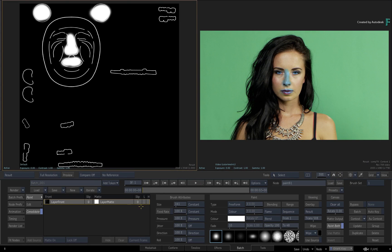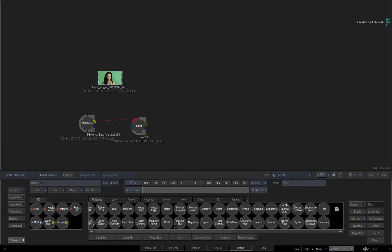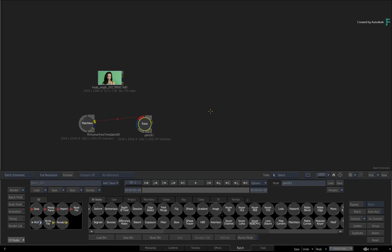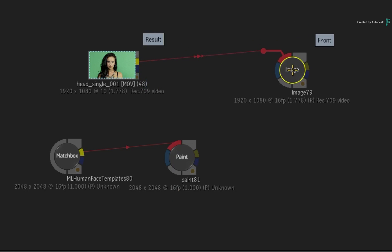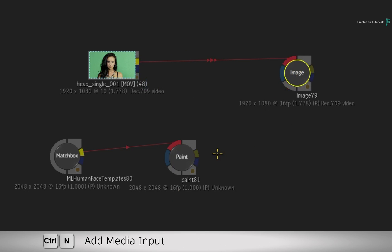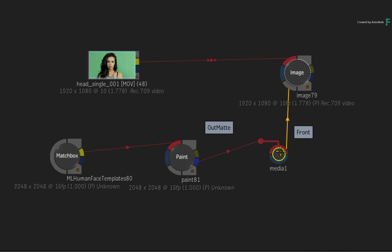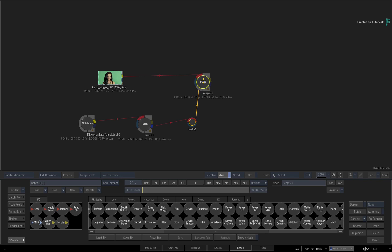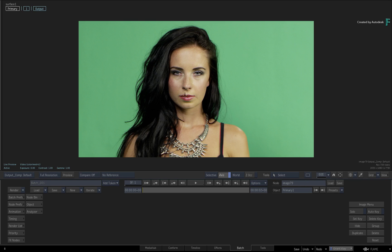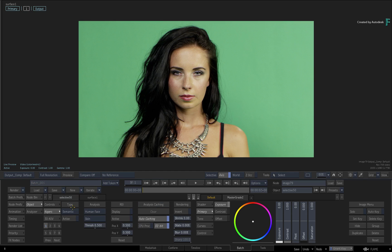For example, go back to Batch and delete the Comp, Master Grade, and ML Human Face Extraction node. Now drag out an Image node. Connect your source clip as the front. Add a new media input and take the Matte Output from Paint as the front source input. When you go into the Image node controls, you select the Selective and enable the Semantic Keyer with the Human Face Analysis.